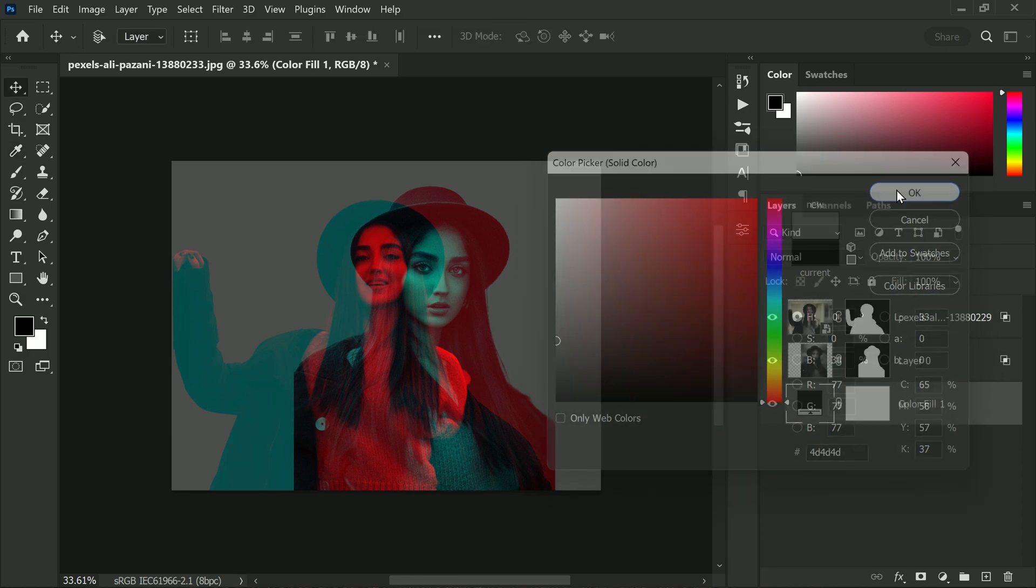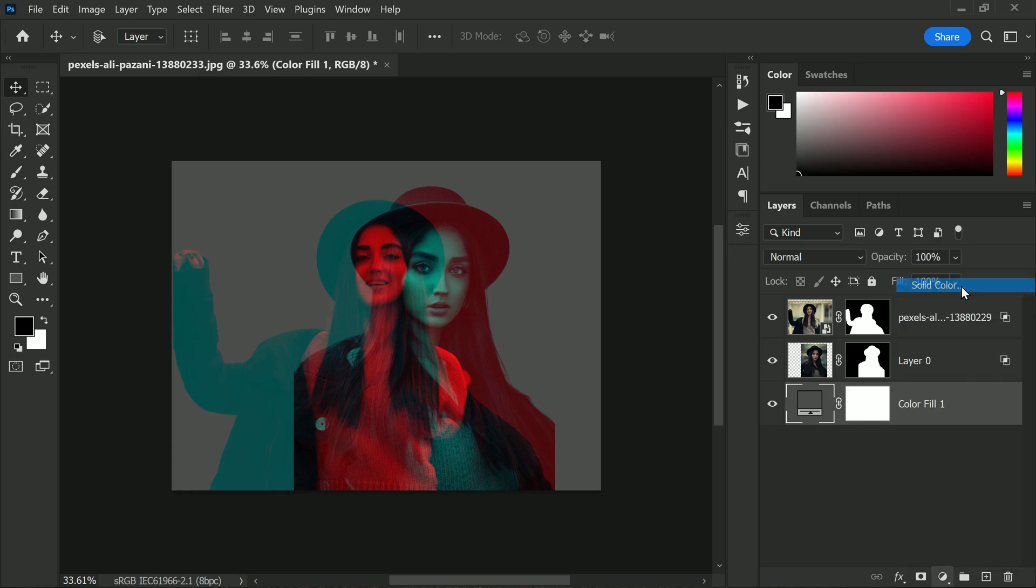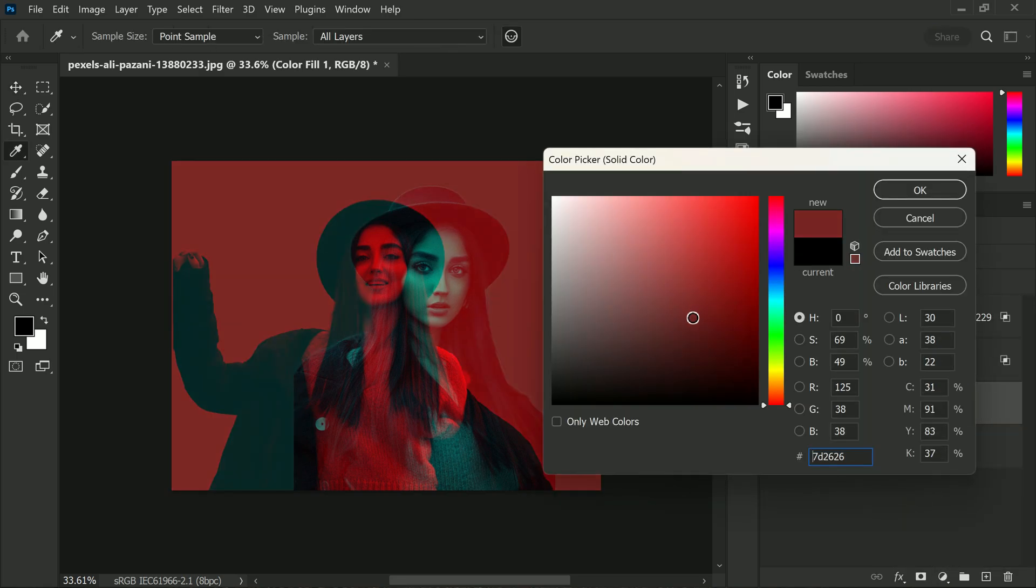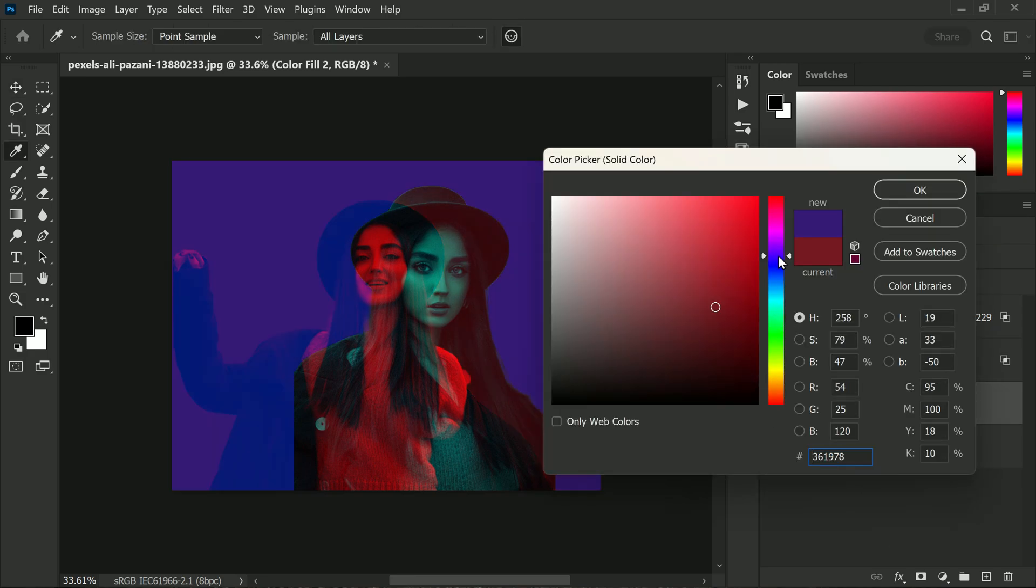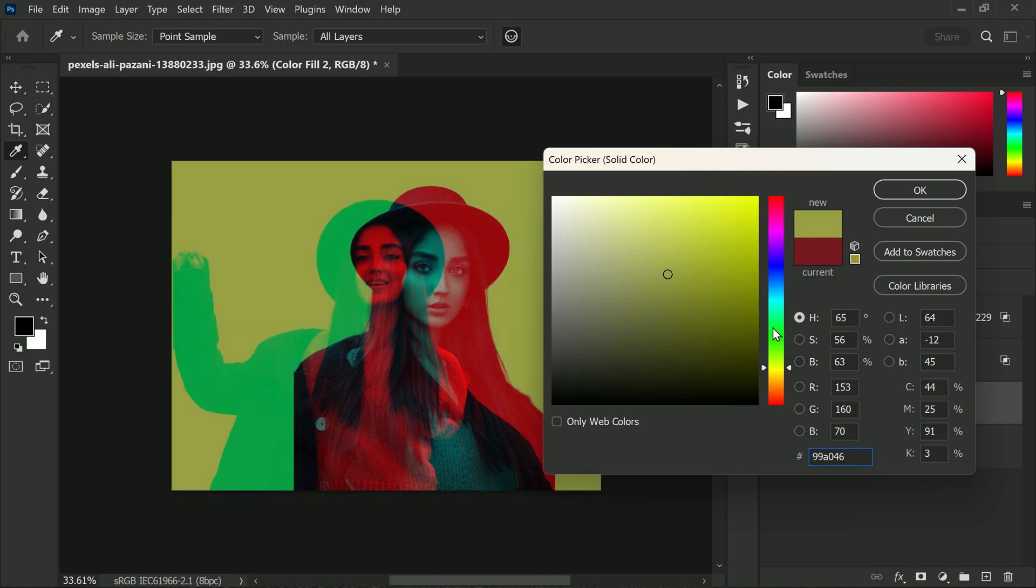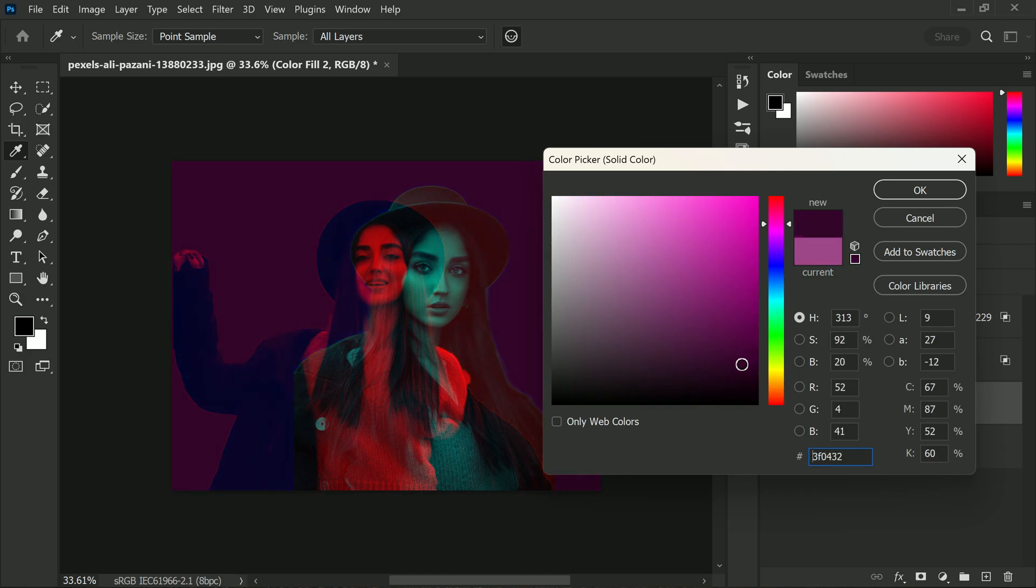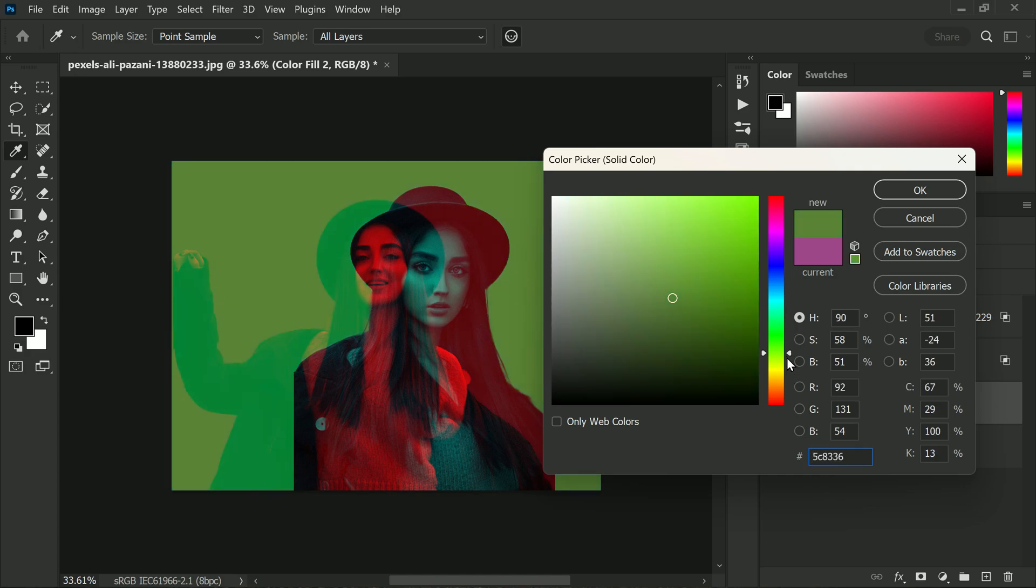To make your effect even more unique, you can add another solid color or a gradient for the background. It's totally up to your personal preference and the vision you have for your image. And remember, you have complete control over the position, scale, and color of each layer, so feel free to adjust them to your liking until you achieve the desired look.